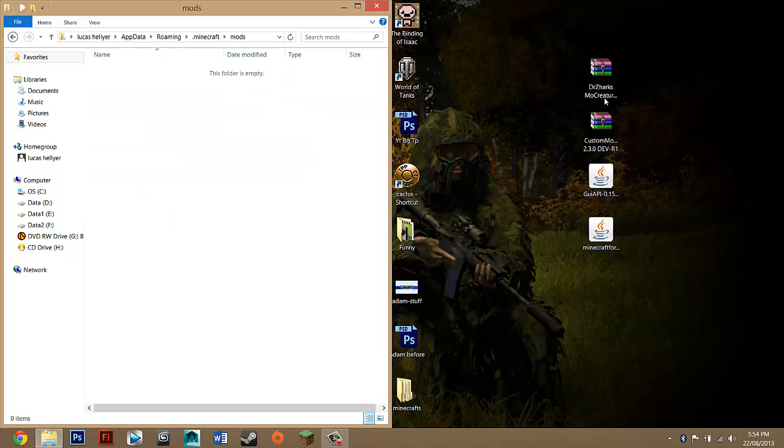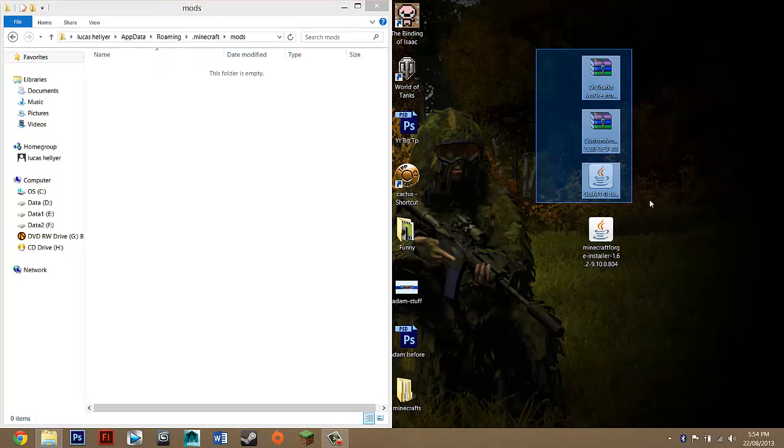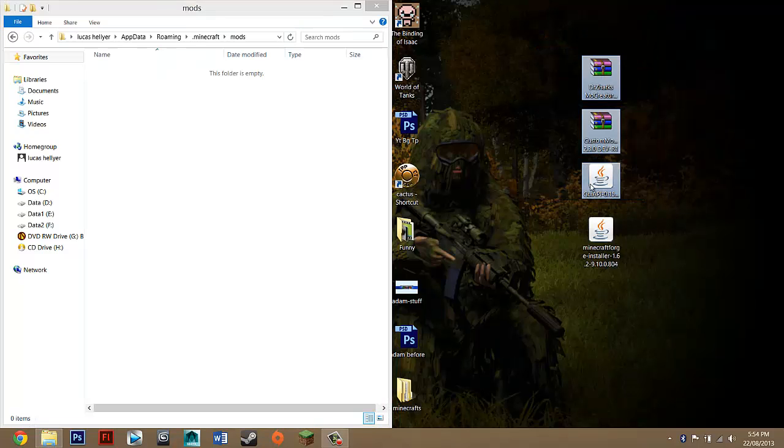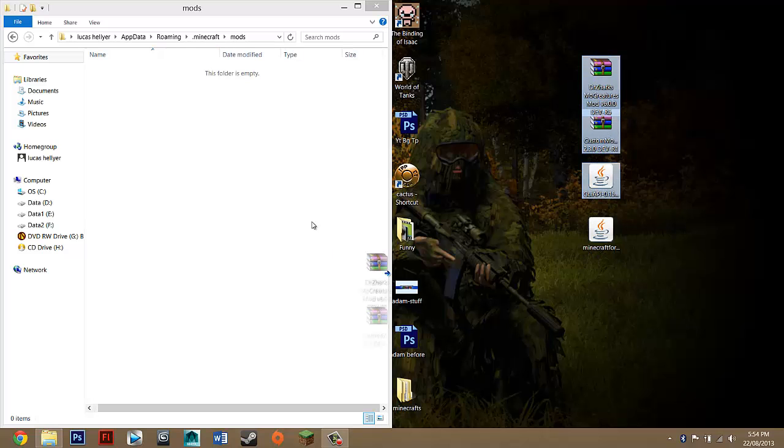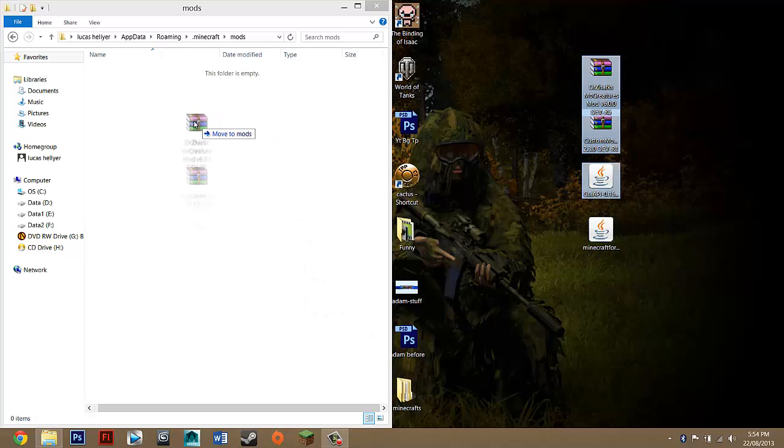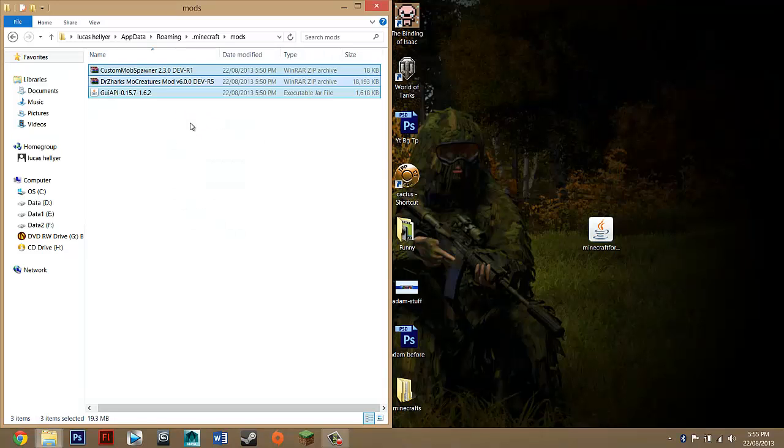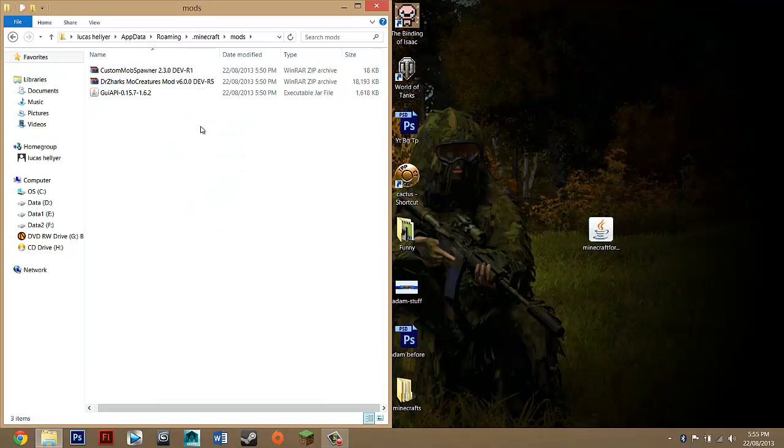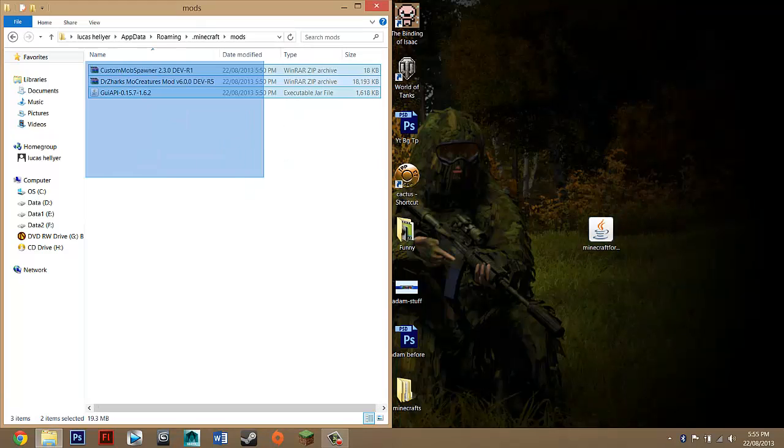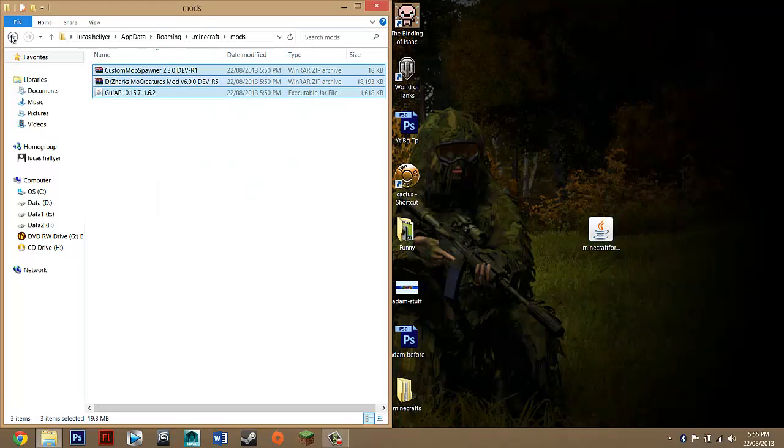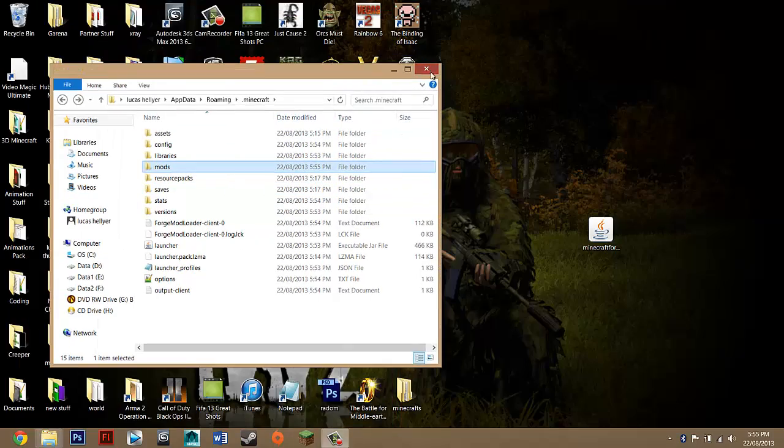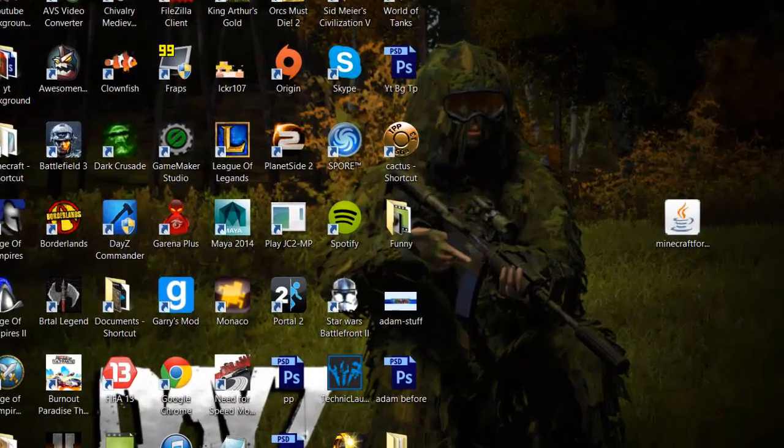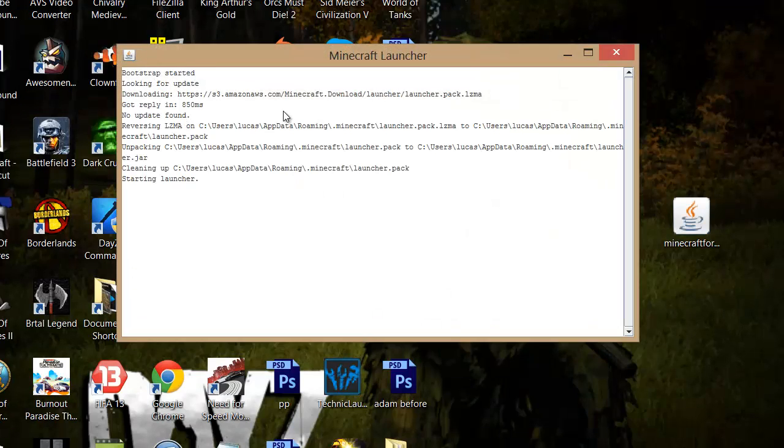Then basically to install the mod, you just want to drag, highlight these three things. So GUI API, Custom Mob Spawner, and MoCreatures. Just drag them into here. You should get that thing saying move to mods. Just let go. If you've installed it correctly, you should have Minecraft Forge installed and then there's three things in your mods folder. Then basically you've done. Now you just have to add it to your Minecraft.